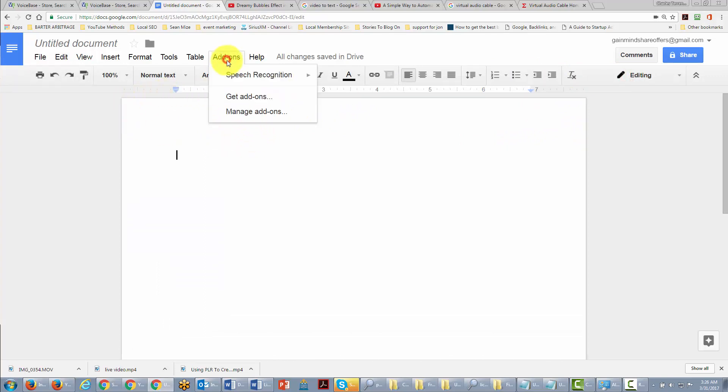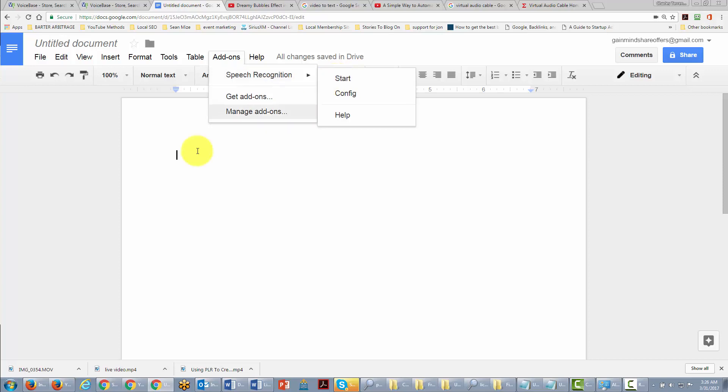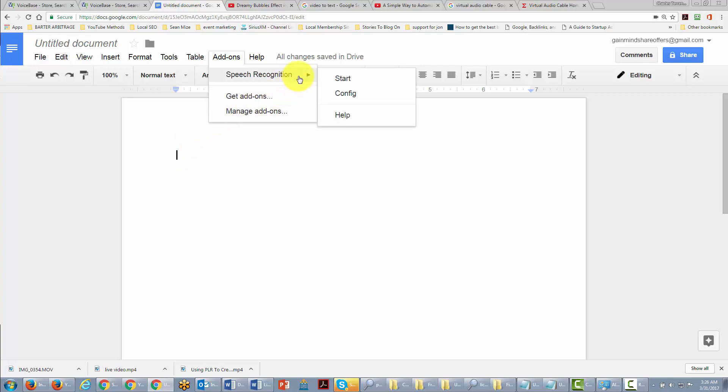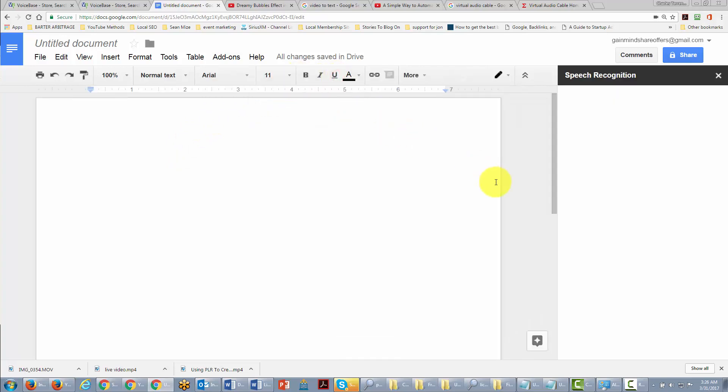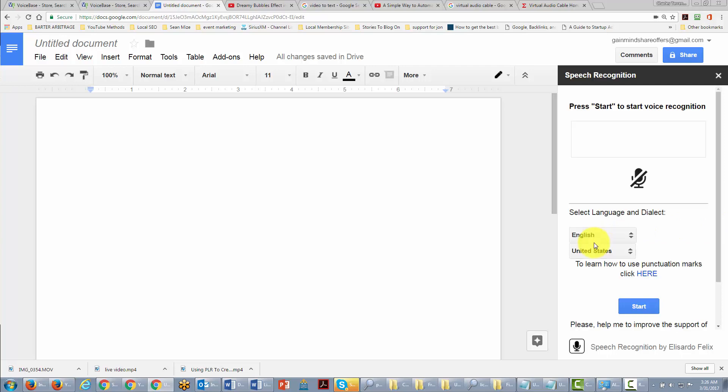When we do this, we can actually record our video in real time and transcribe it at the same time and actually have something in a document that we will be able to work with. And so what we want to do is turn on our transcription. The key to understanding this is to have the presence of mind to actually transcribe in real time.